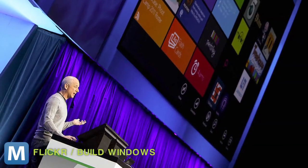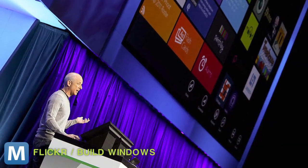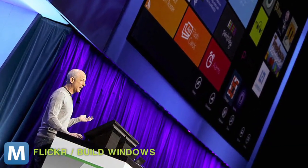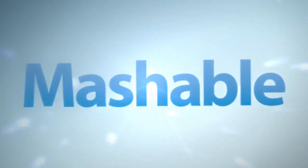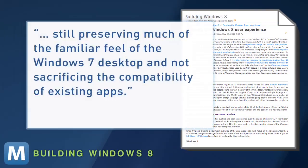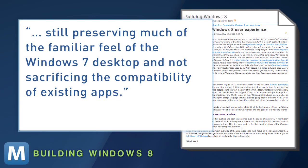The team says this is intentional. They wanted to build Windows 8 while still preserving much of the familiar feel of the Windows 7 desktop and not sacrificing the compatibility of existing apps.